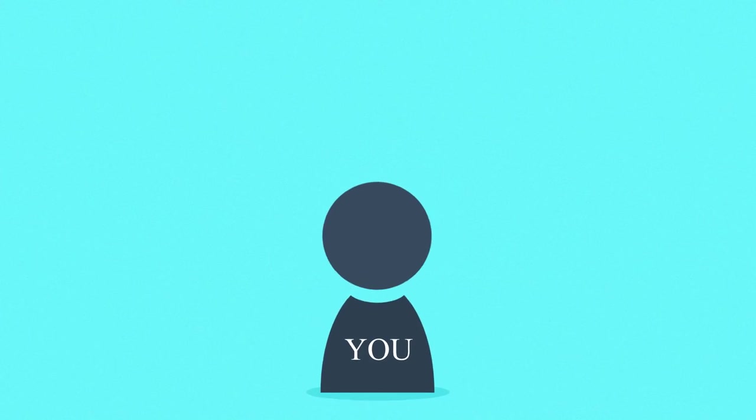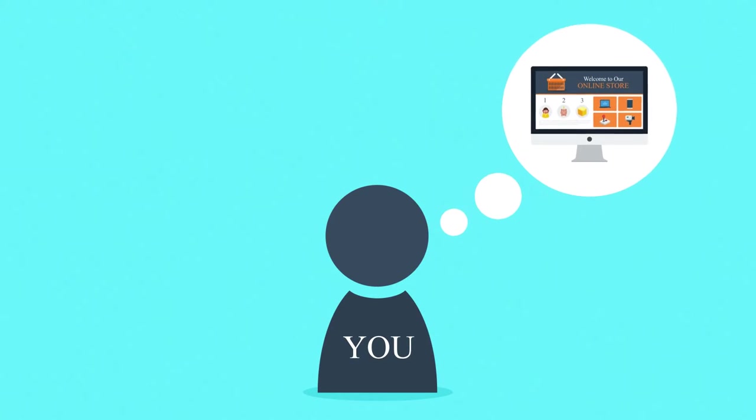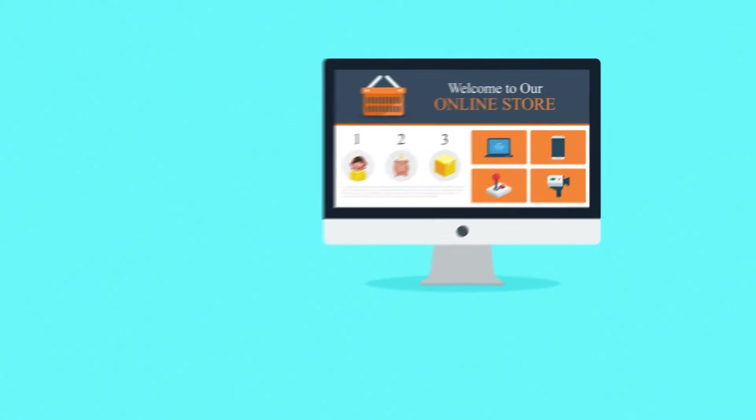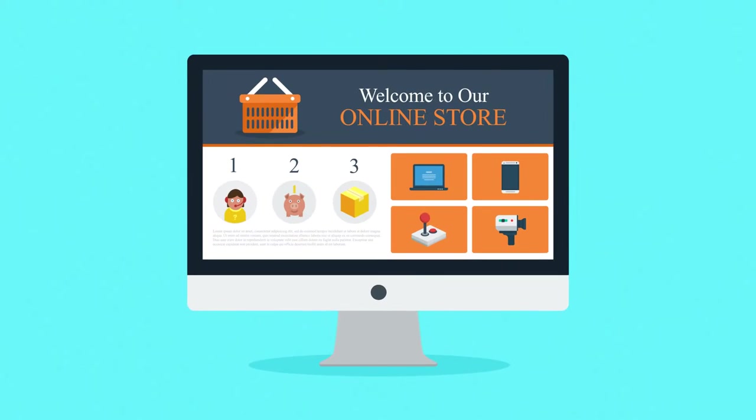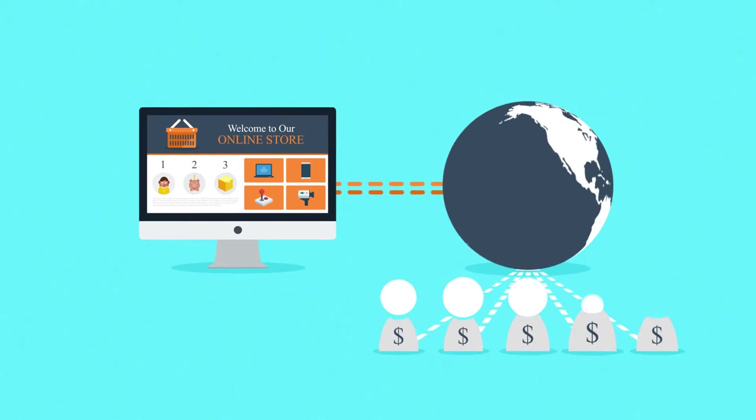Have you ever thought about how cool it would be to have your own online store? Selling products or services to people all over the country or even the whole world?